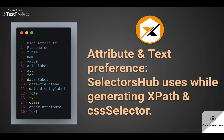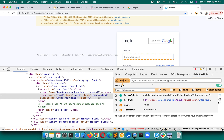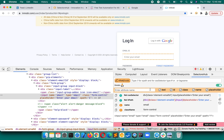The very first preference is given to the user attribute — if you have passed any attribute name here in SelectorsHub's attribute input field, that will be the top priority. SelectorsHub will not consider any other attribute; it will use whatever attribute you have passed. If you haven't passed anything, then the default preference order kicks in.